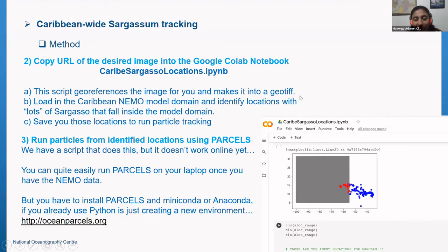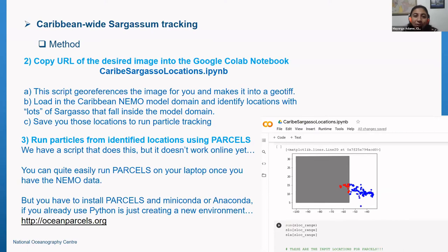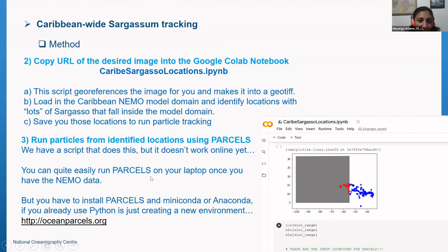Once it's a georeferenced image, the script loads the Caribbean NEMO model domain and identifies locations that have high sargassum concentrations that fall inside the NEMO domain. You can adjust the threshold to decide how much sargassum is needed before releasing particles there — whether lots or little — you get to decide. It then saves those locations so you can download the file and run it in parcels on your computer.